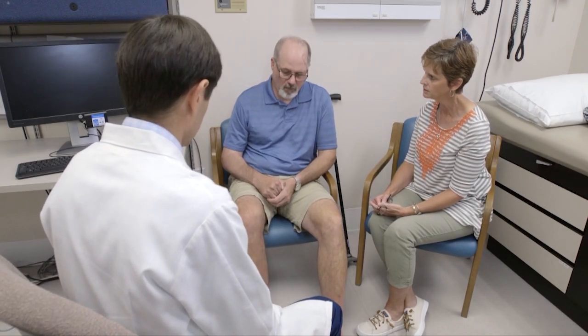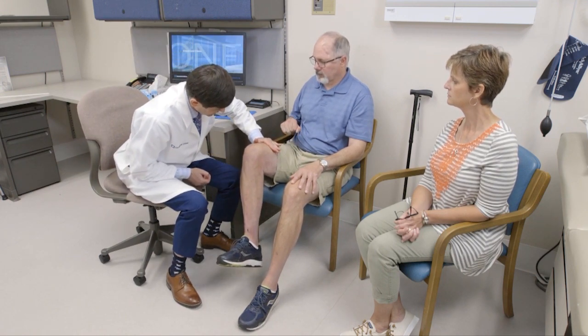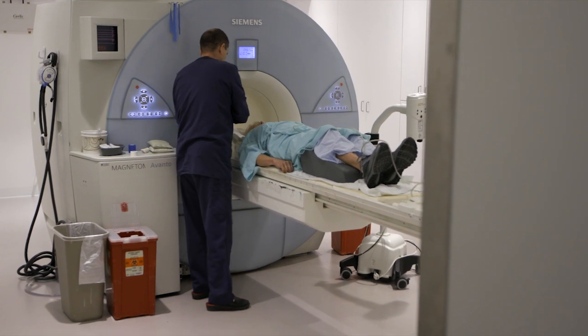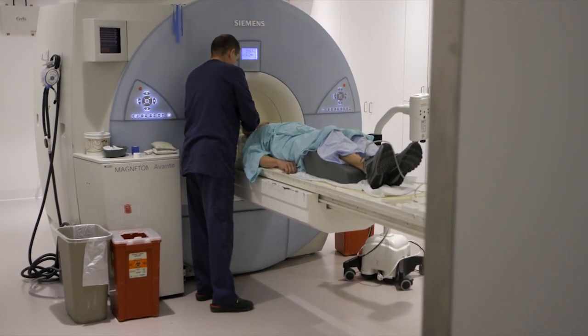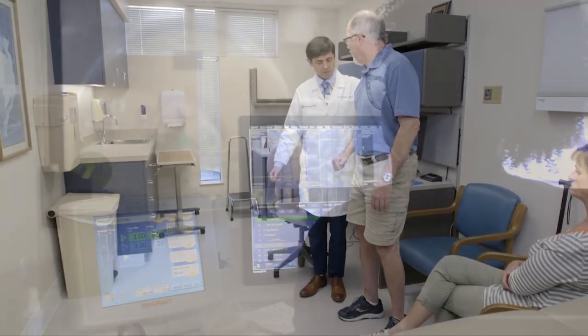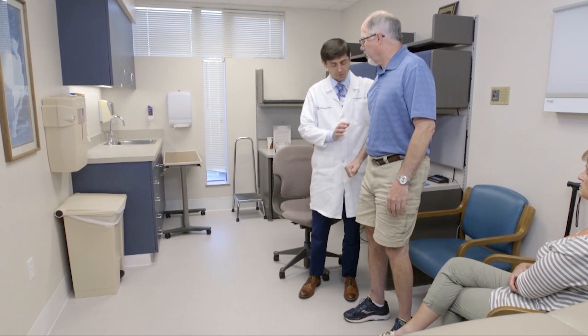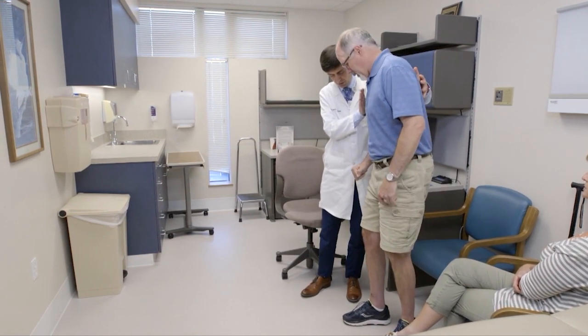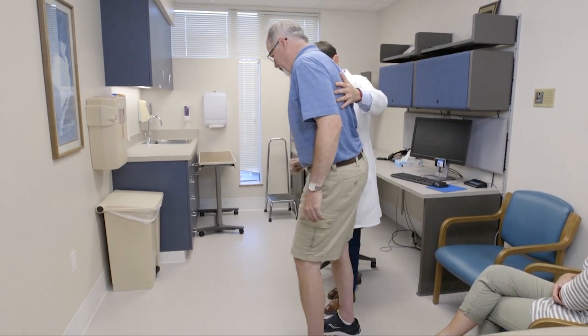To make a diagnosis of spasticity, the doctor will perform a physical examination and ask the patient about his or her medical history. The doctor will also analyze the patient's posture, movements, coordination, and strength. As part of this analysis, the doctor will stretch various muscles to assess how tight they are. The doctor may order certain tests, such as an MRI, to look for damage in the central nervous system. In many cases, the cause of spasticity is already known, and the goal of the assessment is to determine how best to minimize its impact.